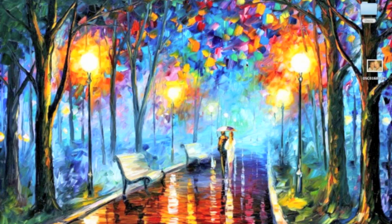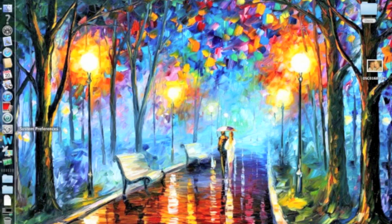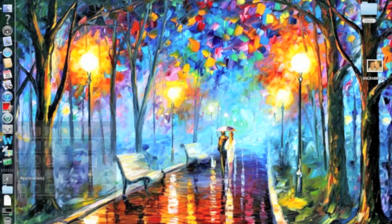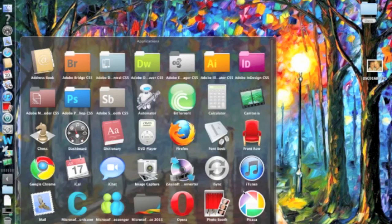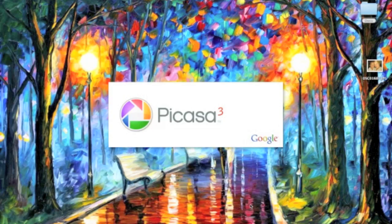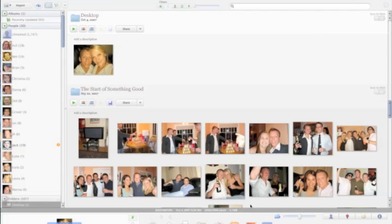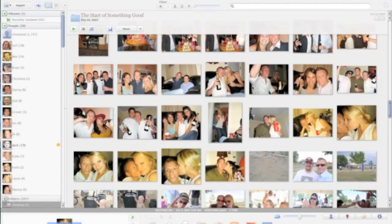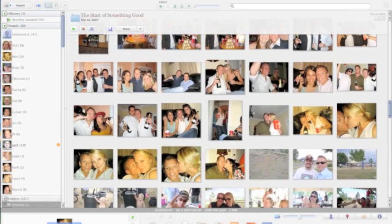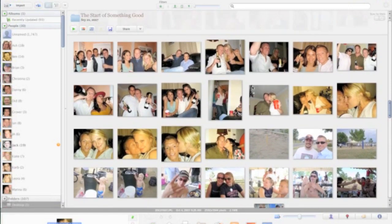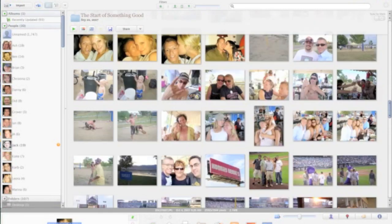It's time for another 3 Minute Miracle, and today I'm going to show you how to use one of my favorite programs called Picasa. If you haven't already done so, you should go ahead and download Picasa from Picasa.google.com. It's a free program and it's a great way to edit your photos quickly and easily and keep all your photos organized in the photo library.